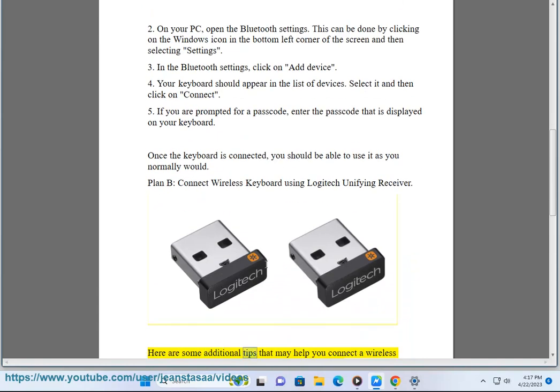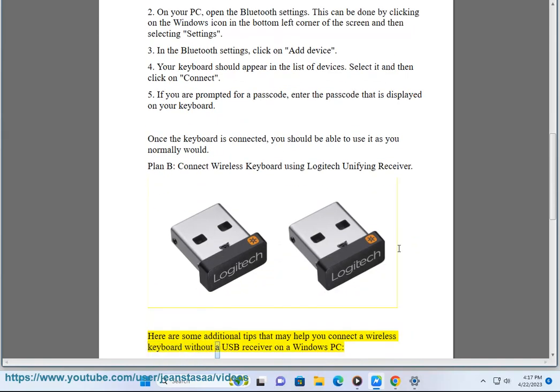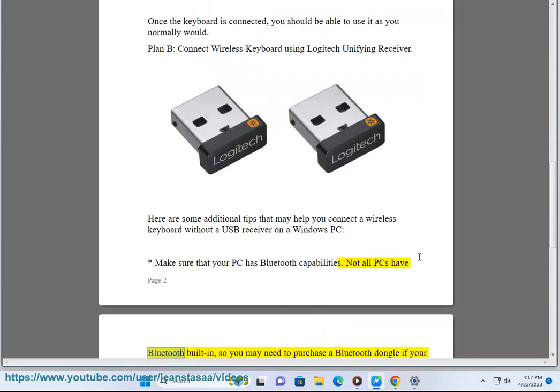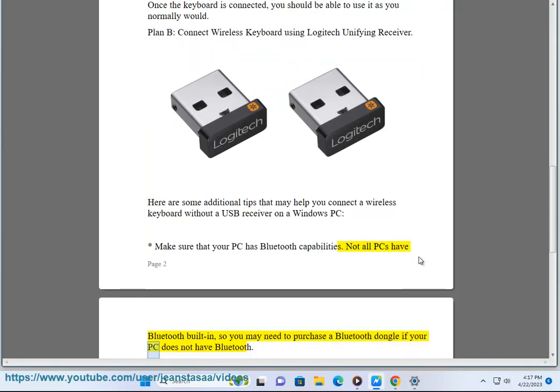Here are some additional tips that may help you connect a wireless keyboard without a USB receiver on a Windows PC. Make sure that your PC has Bluetooth capabilities. Not all PCs have Bluetooth built-in, so you may need to purchase a Bluetooth dongle if your PC does not have Bluetooth.